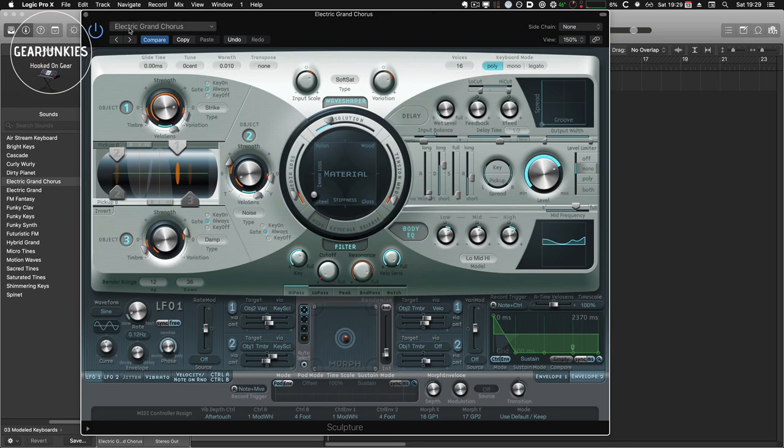in this case the modeling synth Sculpture. I've chosen an electric grand chorus, piano-like sound, and you can use RPE2 as a MIDI FX plugin on this. So let me show you how the piano sounds.